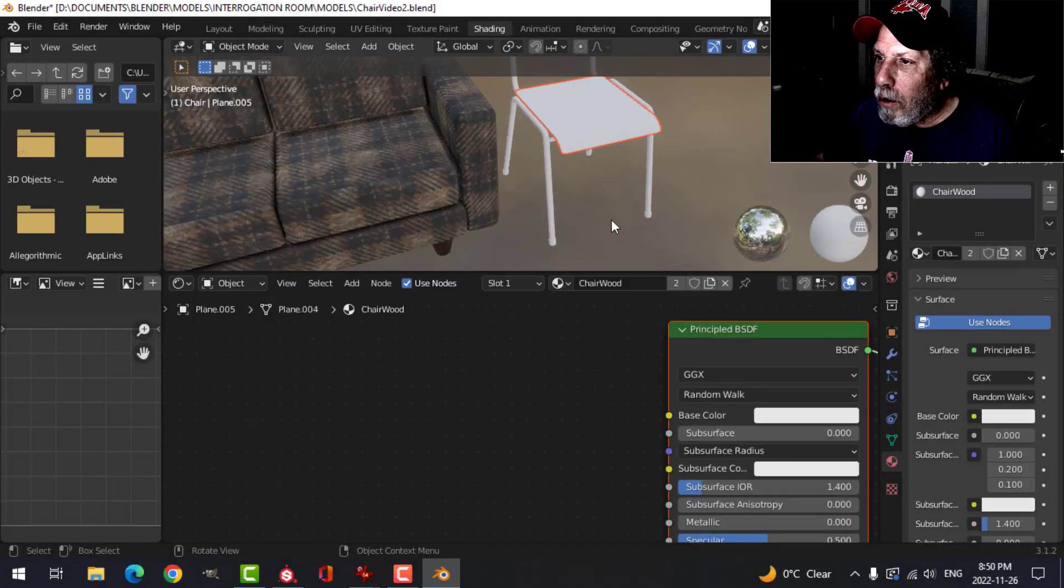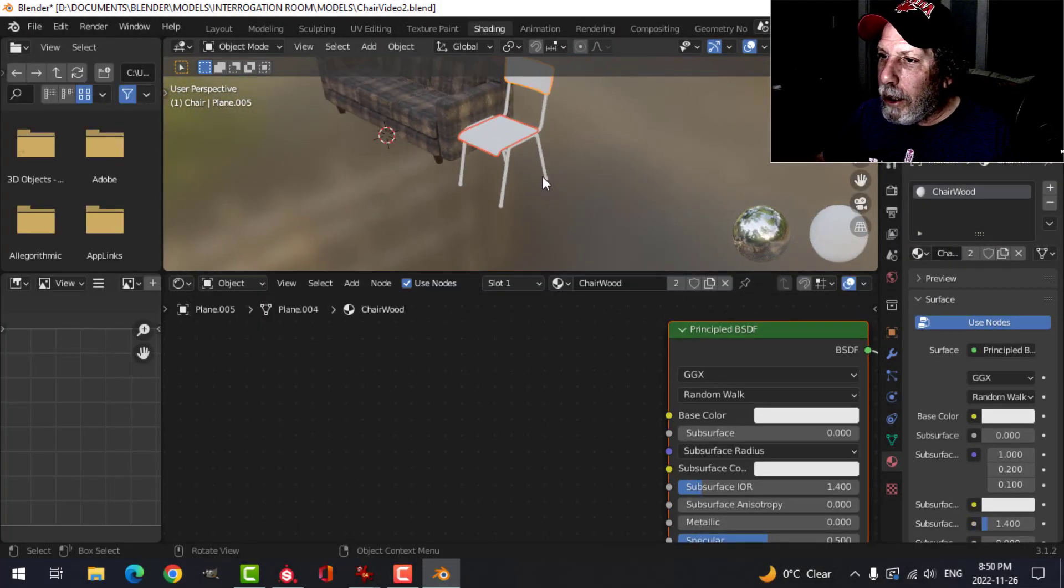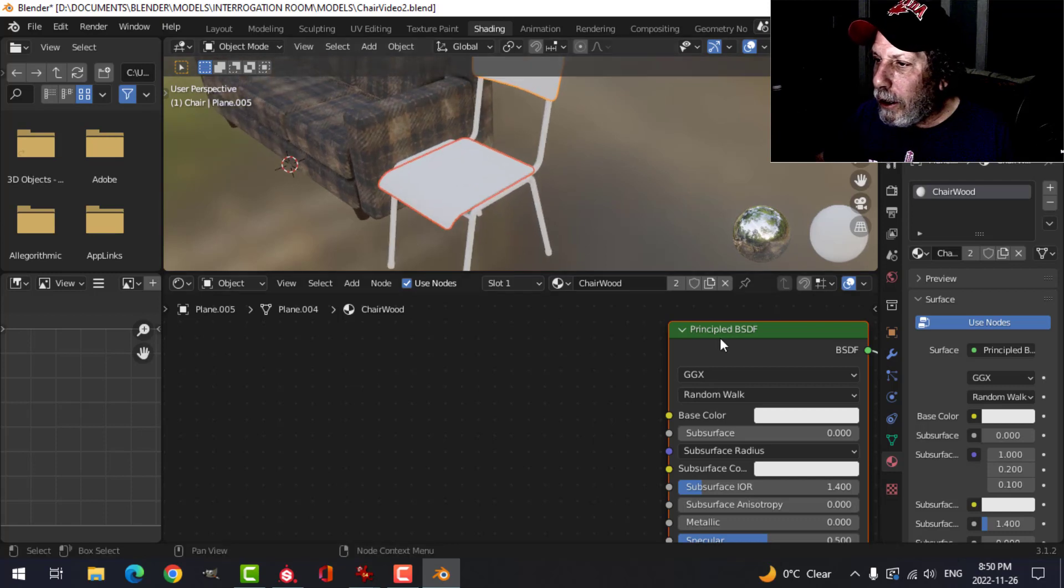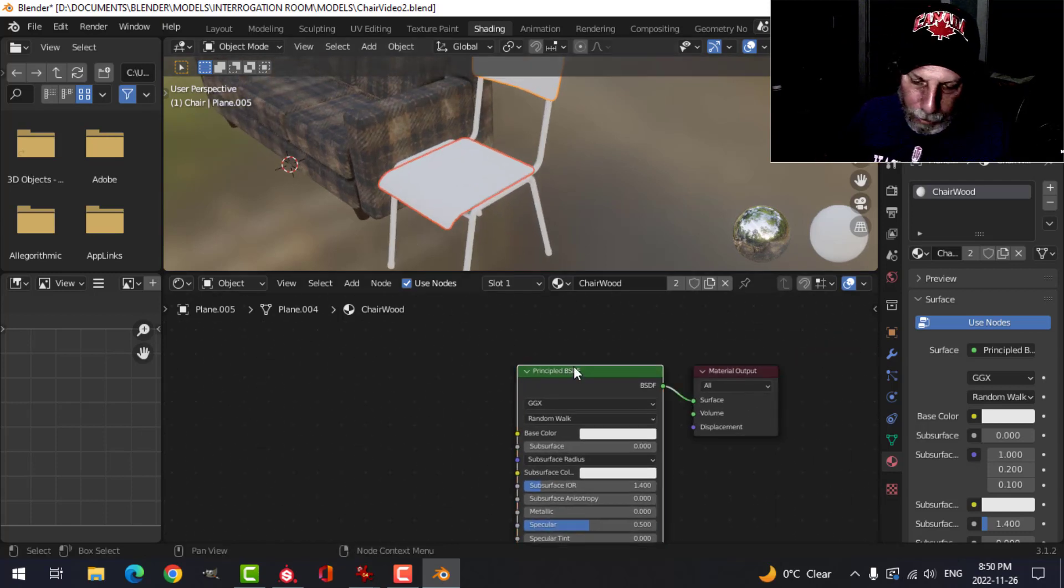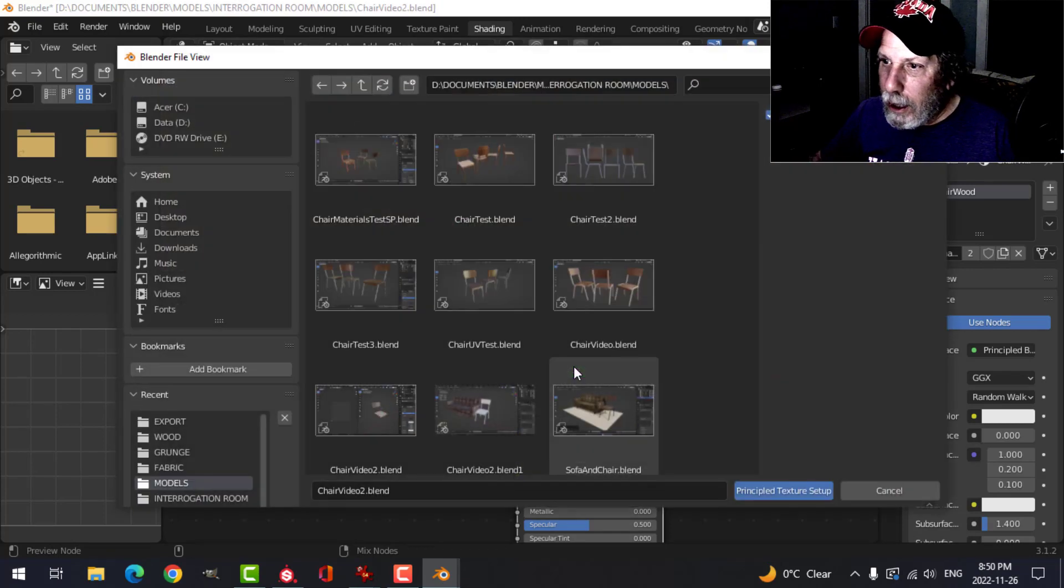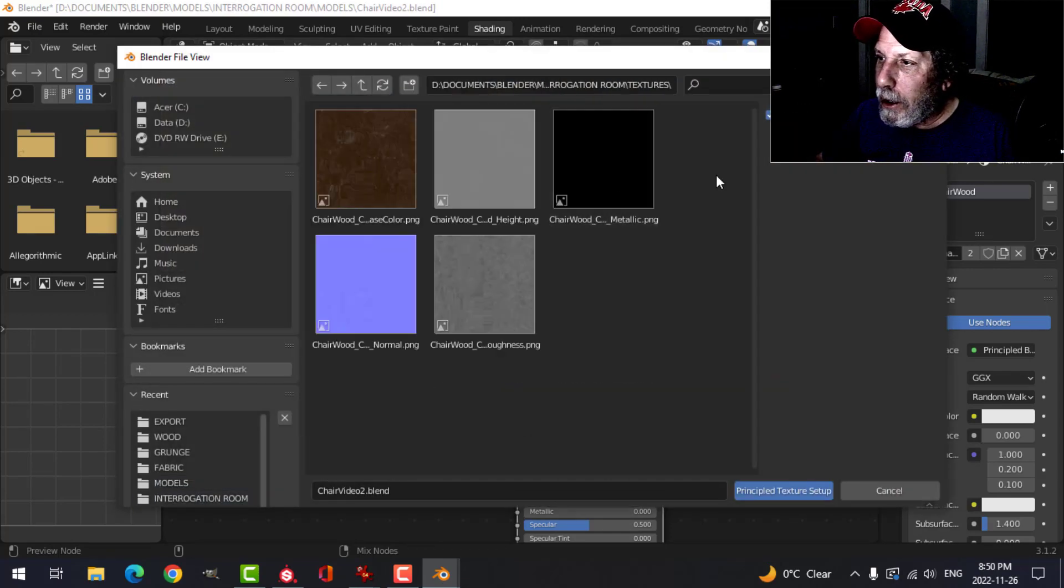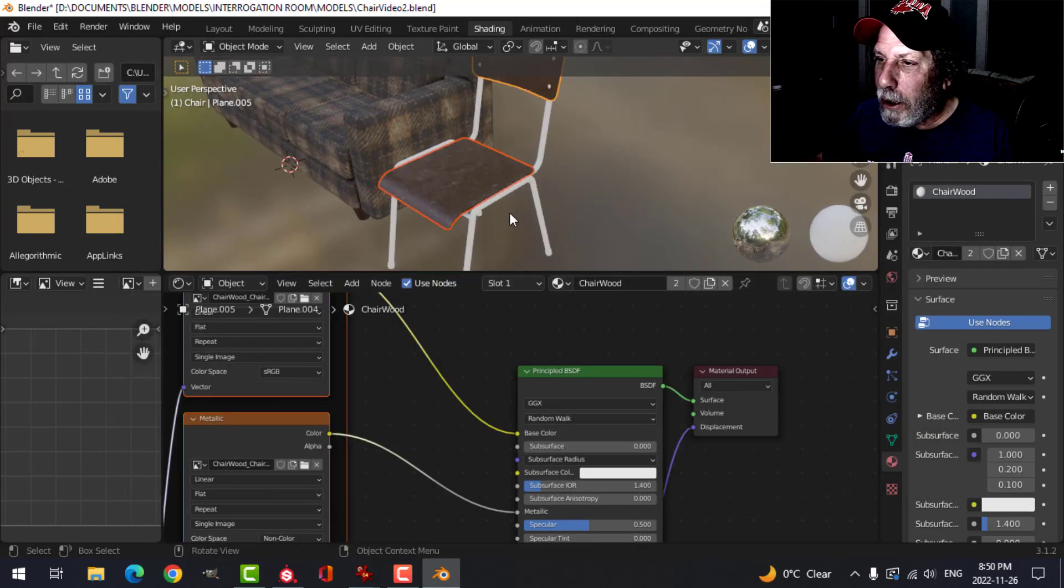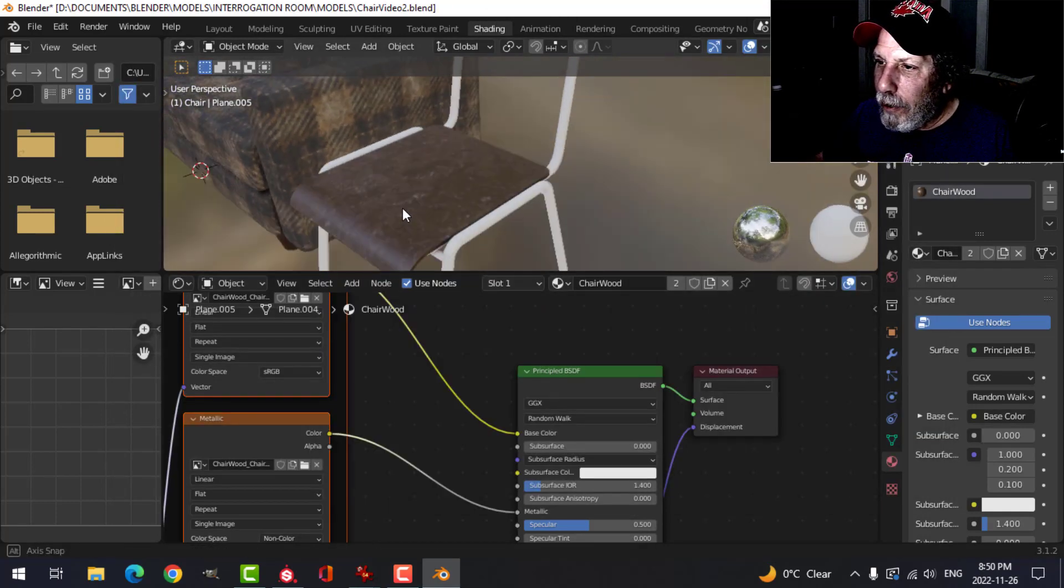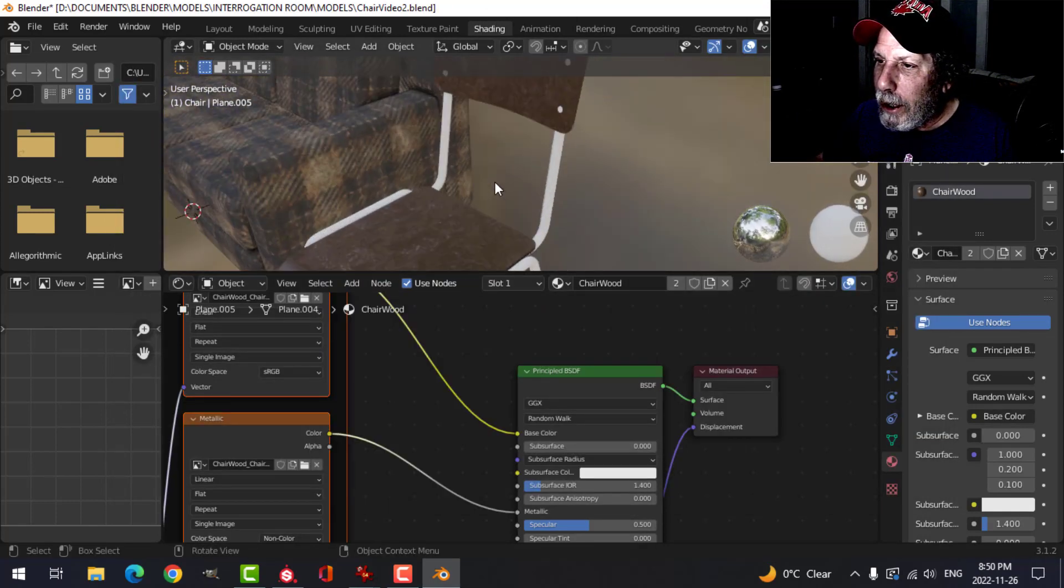Okay, so over here we have chair wood selected. Select the principal BSDF, Shift+Ctrl+T, and come into textures. There they are, principal texture setup, and that's my wood right there.